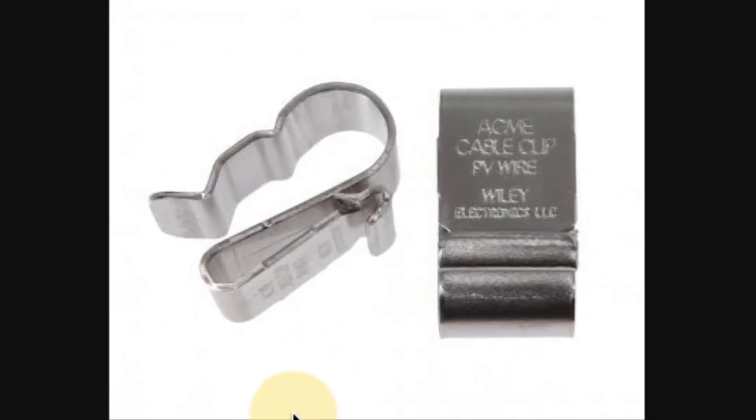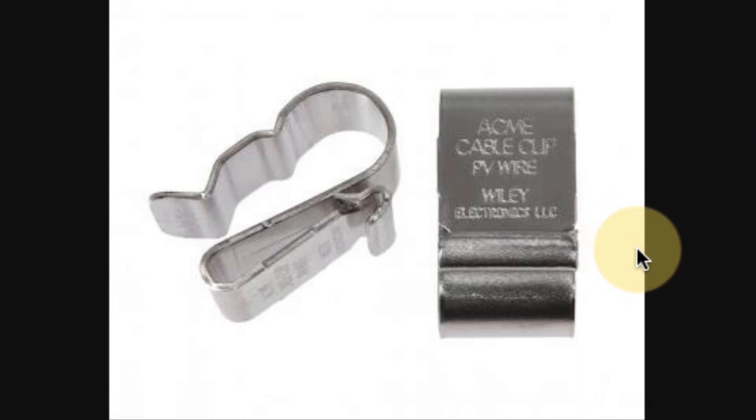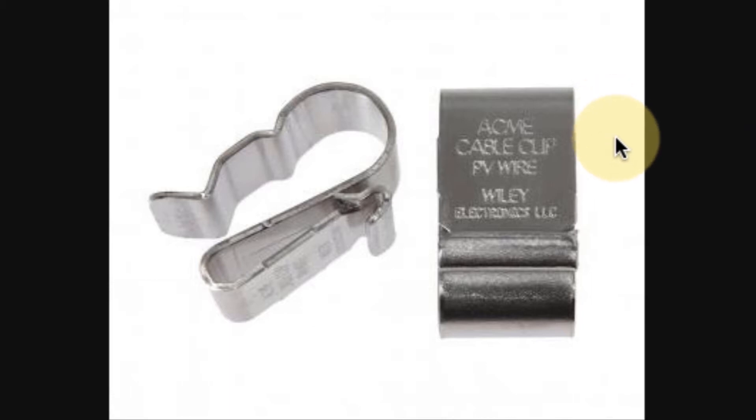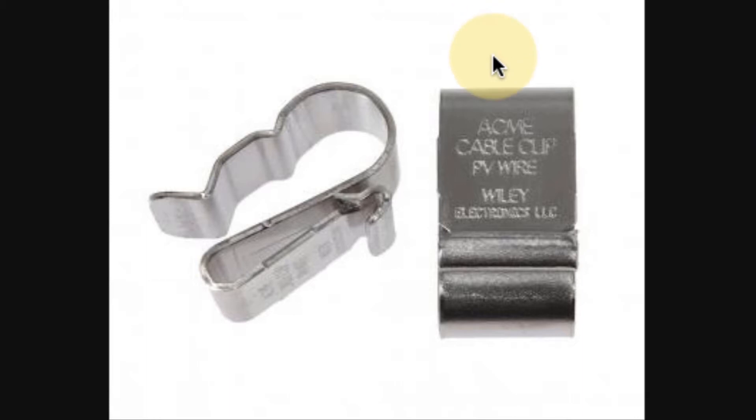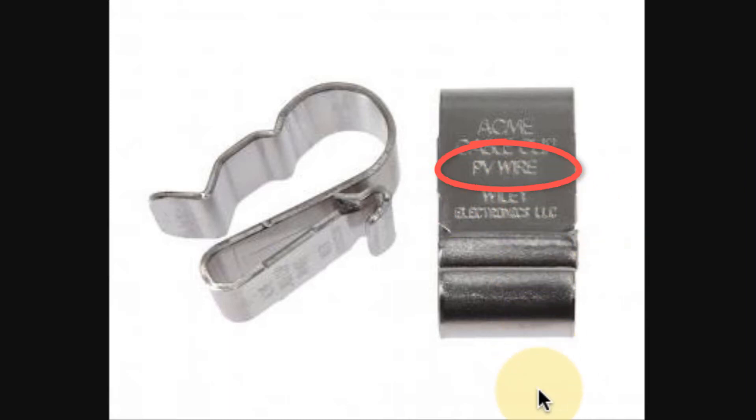Here's an example and I really like this clip. Now there's many different choices of clips and a lot of them are good. You may have your own preference, but I really like this one from Wiley Electronics. A lot of people brand this product, call it their own, but it comes from Wiley. He gives it its dorky name of Acme Clip. I would think of something better myself actually, but he calls it the Acme Cable Clip. The point here is that he specifically calls out for PV wire.